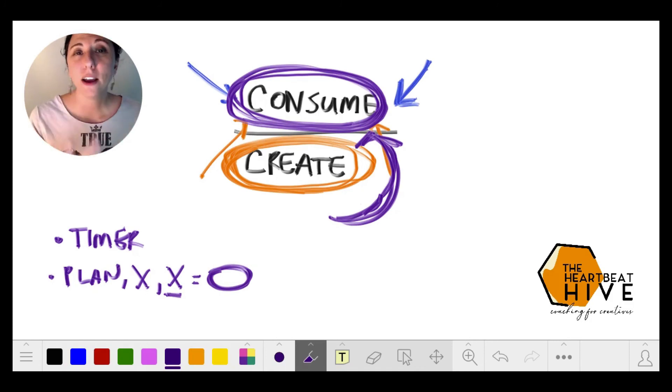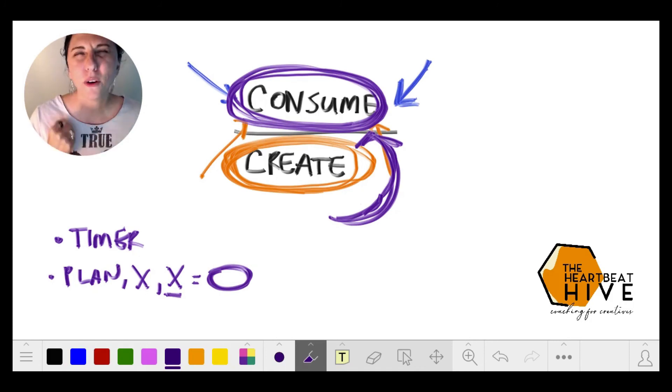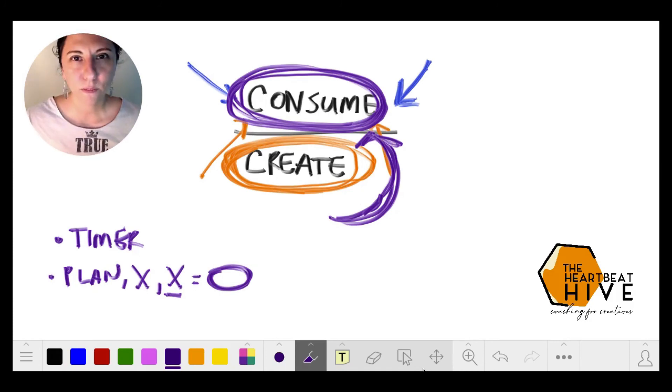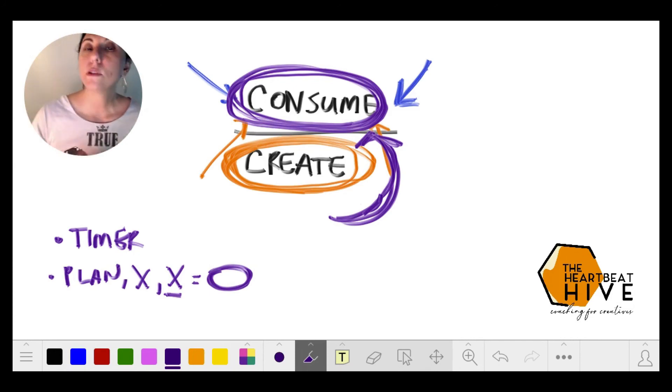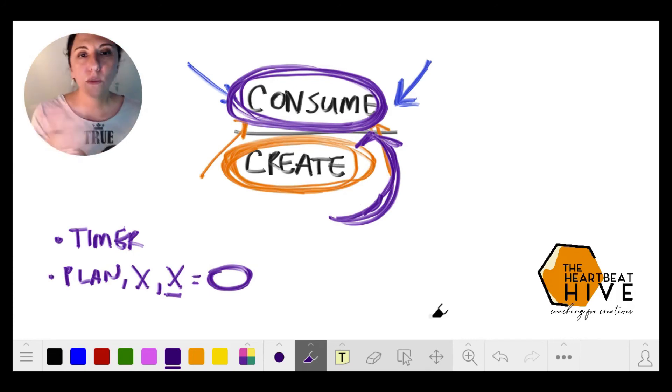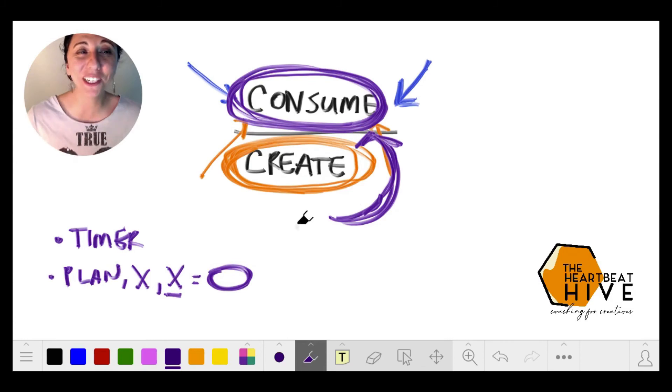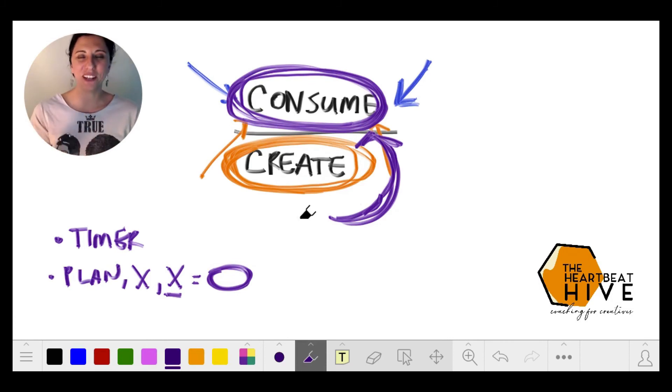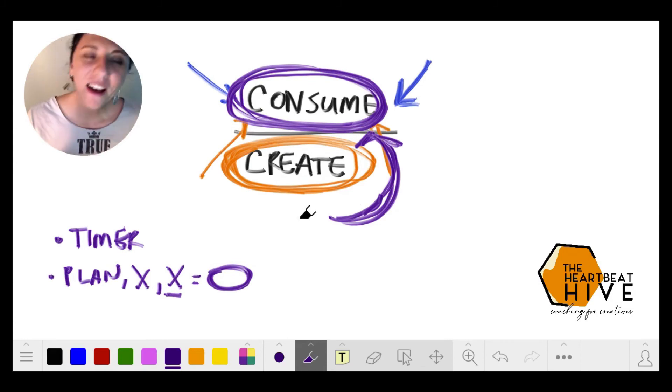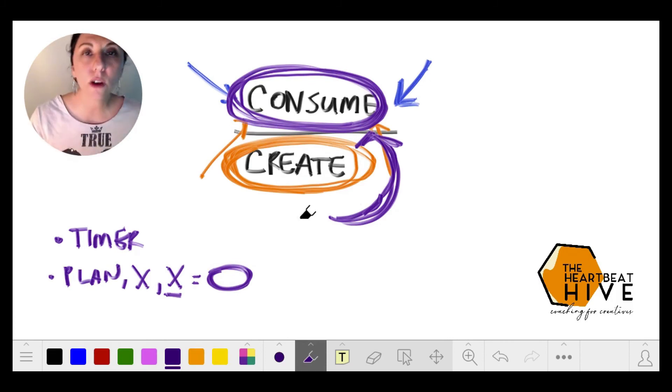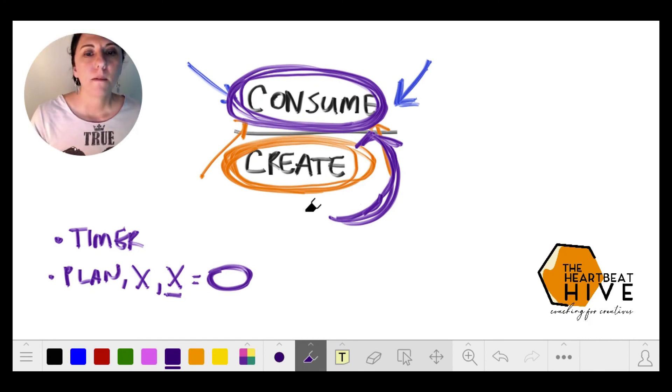I 100% believe in you. So I hope this has been helpful - another one of my really precise, really complicated drawings. I do offer private coaching.